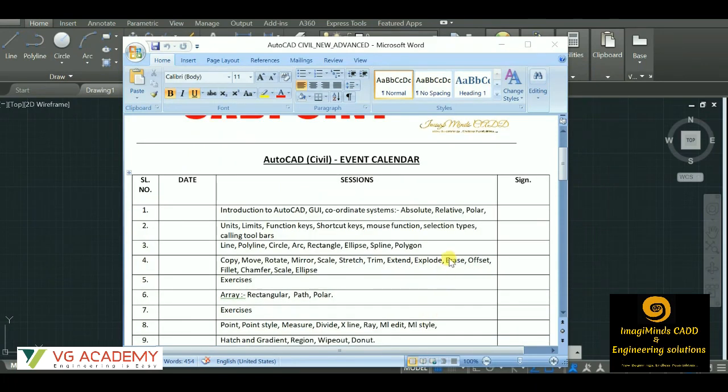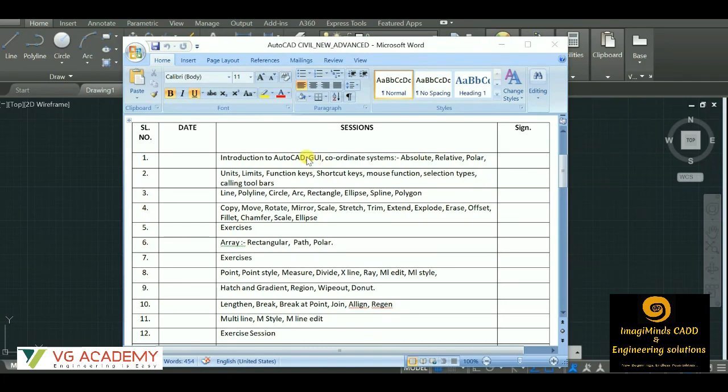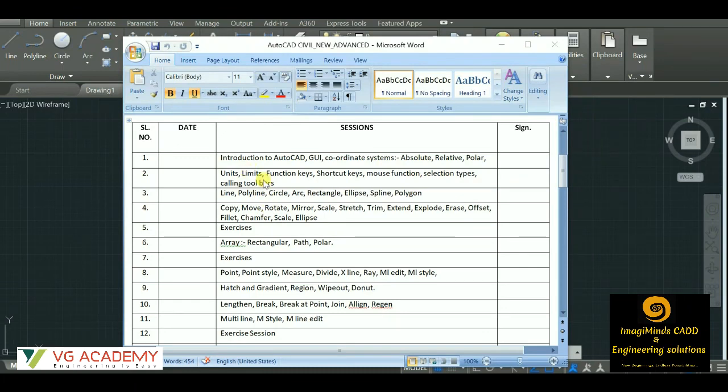This is the syllabus for AutoCAD Civil. As you can see, first of all we'll give an introductory session on AutoCAD, then the graphic user interface. We have uses of coordinate systems - with the help of absolute, relative, and polar coordinate systems, we are able to draw different types of drawings in AutoCAD. I'll create a separate video for that. Then comes units, that is how to set the drawing units, then setting up the limits which is the page setup, and we have a few function keys.